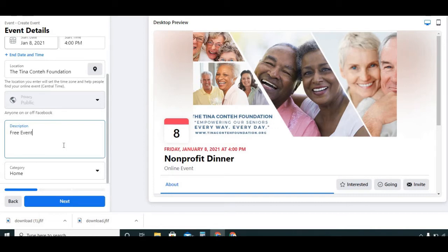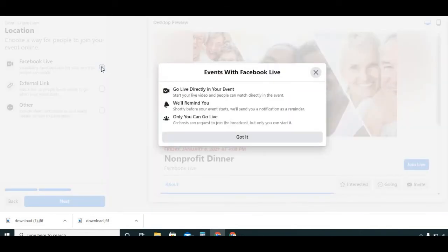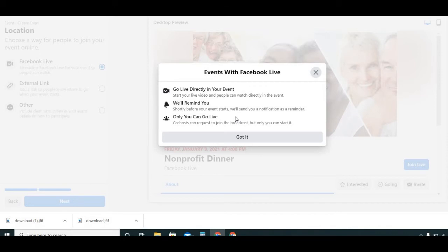We'll hit Next. This is pretty cool — you can schedule a Facebook Live for your event so people can watch it. When you click on that, it says: go live directly in your event, start your live video and people can watch. They'll remind you shortly before the event starts. Only you can go live; co-hosts can request to join the broadcast but only you can start it. This is a great way to reach out to your community for a live event and engage your donors.